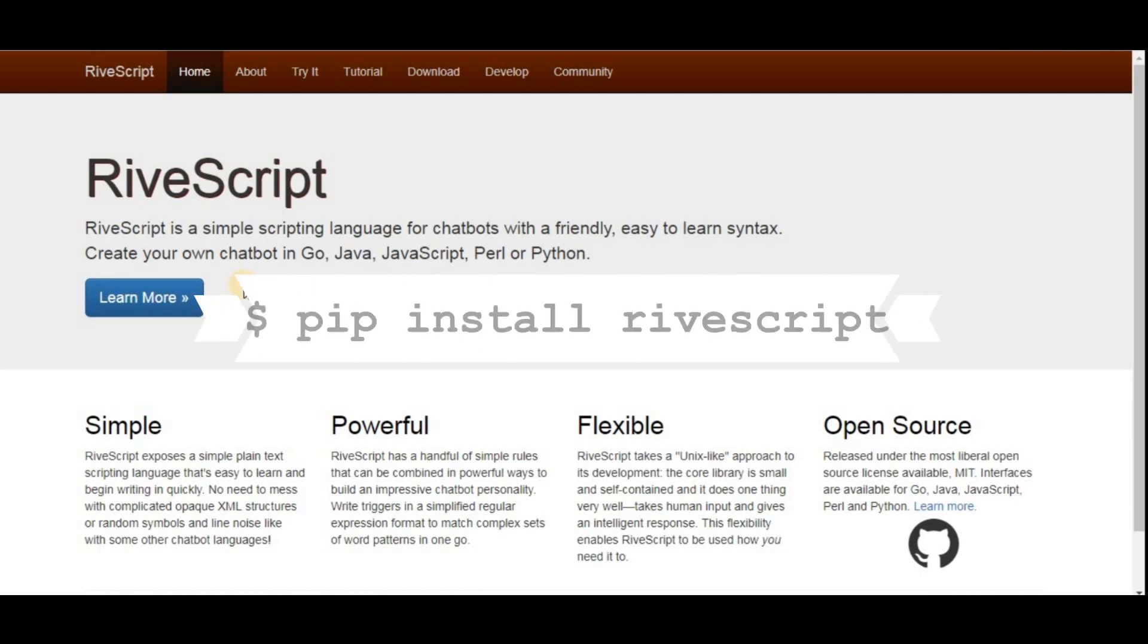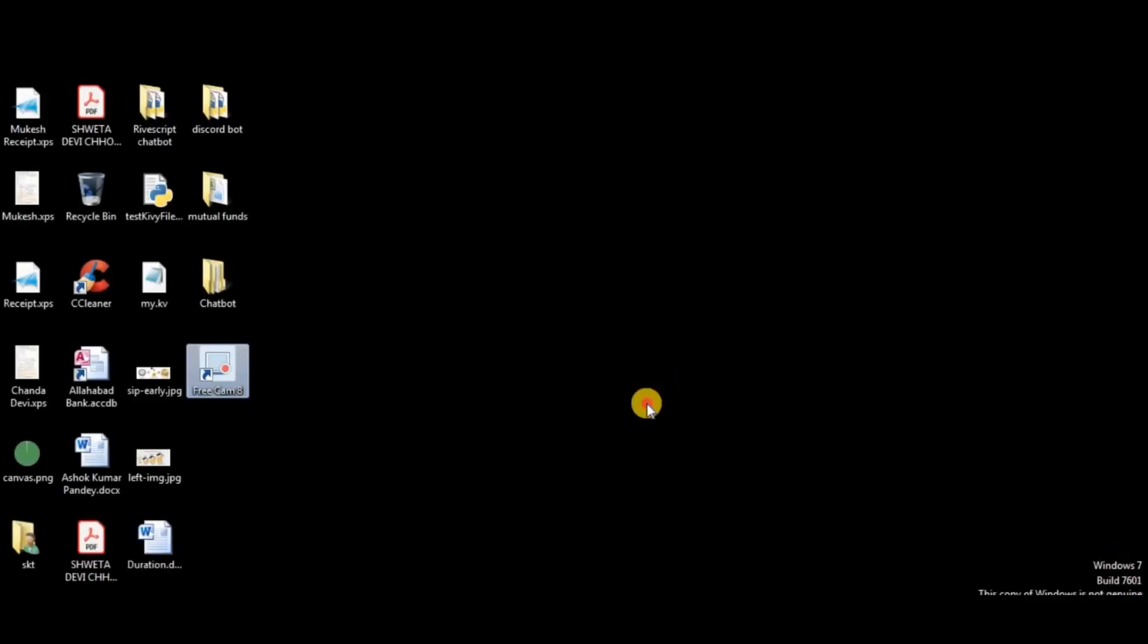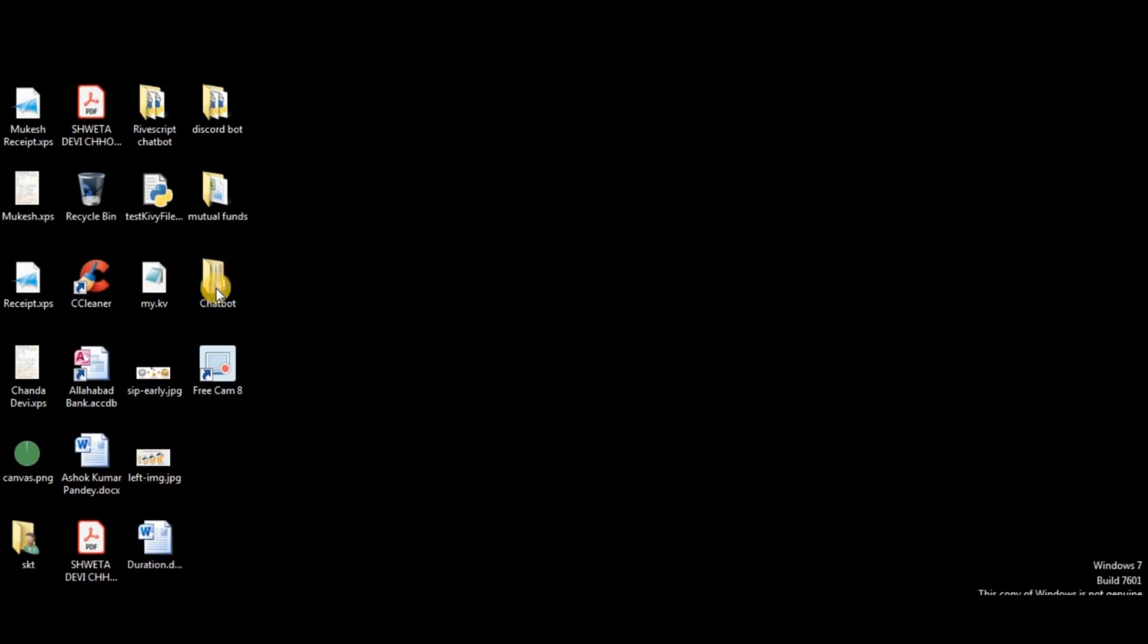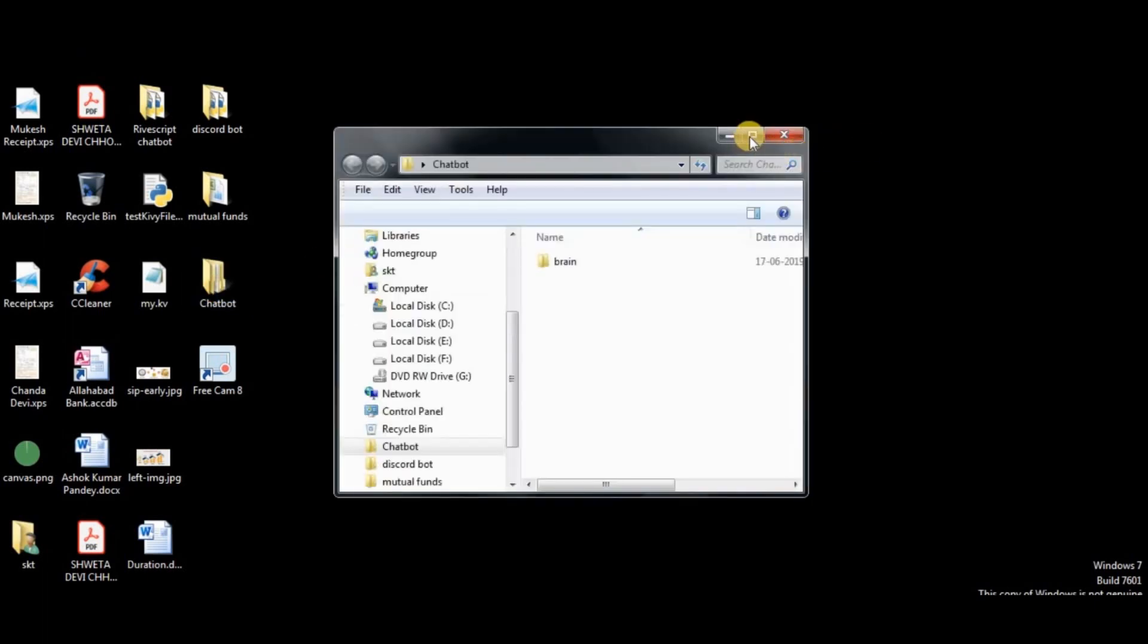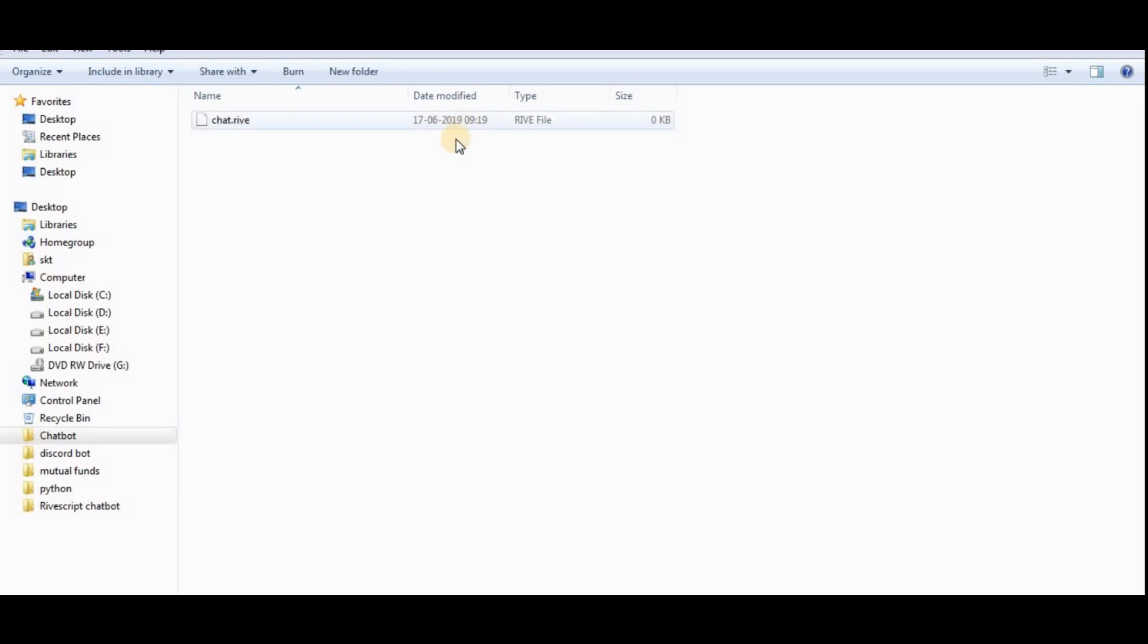First of all, we have to install it using pip install rivescript. It's that simple. After that, we have to create a folder called chatbot. In that folder there will be our brain, which is a folder which will contain all the .rive files. I've already created a file called chat.rive.